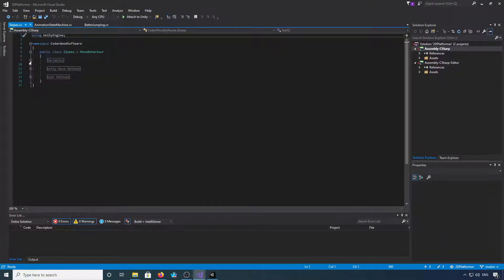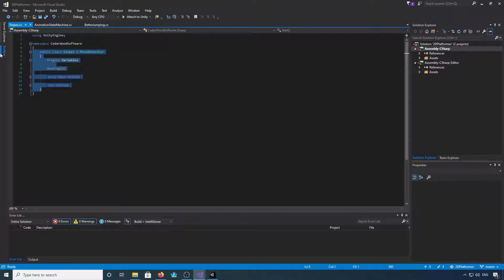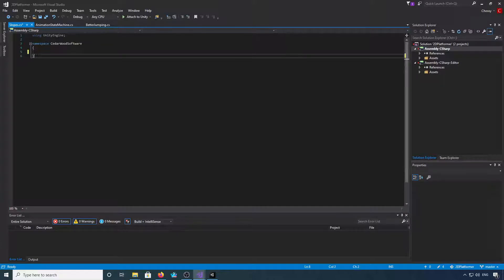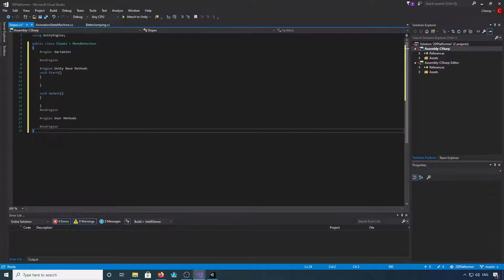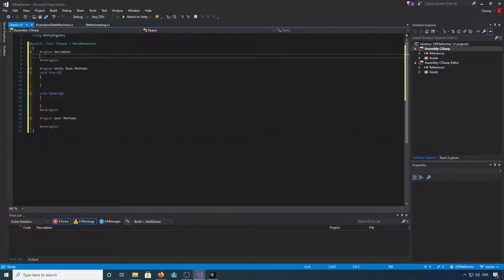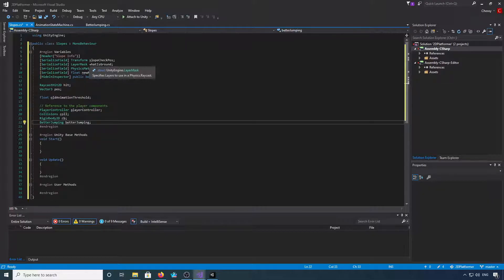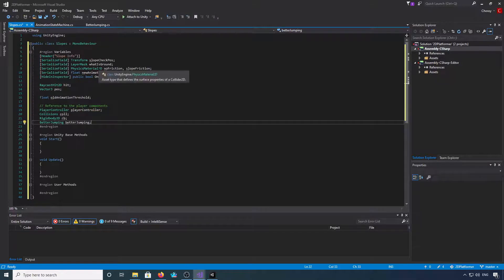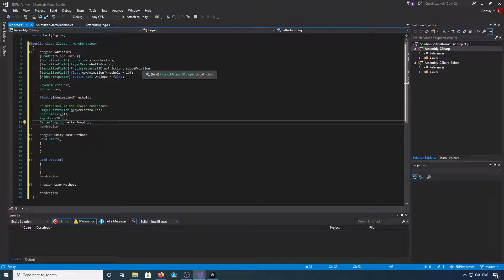Okay, we need to add some variables. Let me just quickly take it out of my namespace. We start adding our variables. So we've got a transform for our slope check position, layer mask for what is ground, physics material 2D for no friction and slope friction, a float for our new animation threshold.